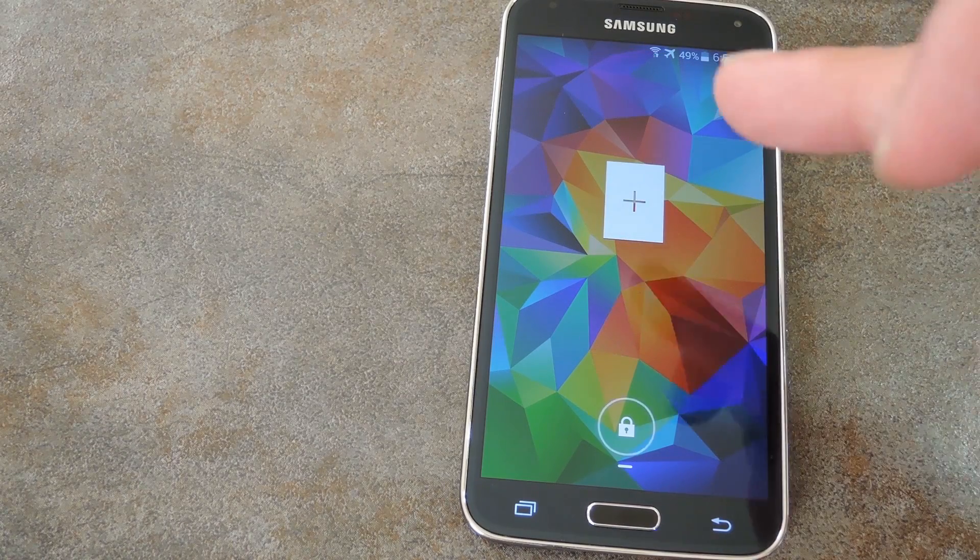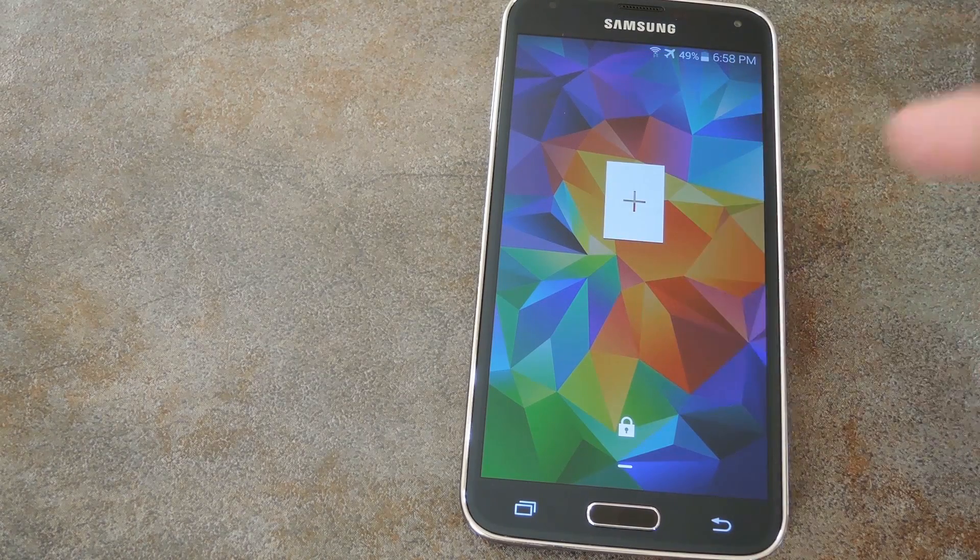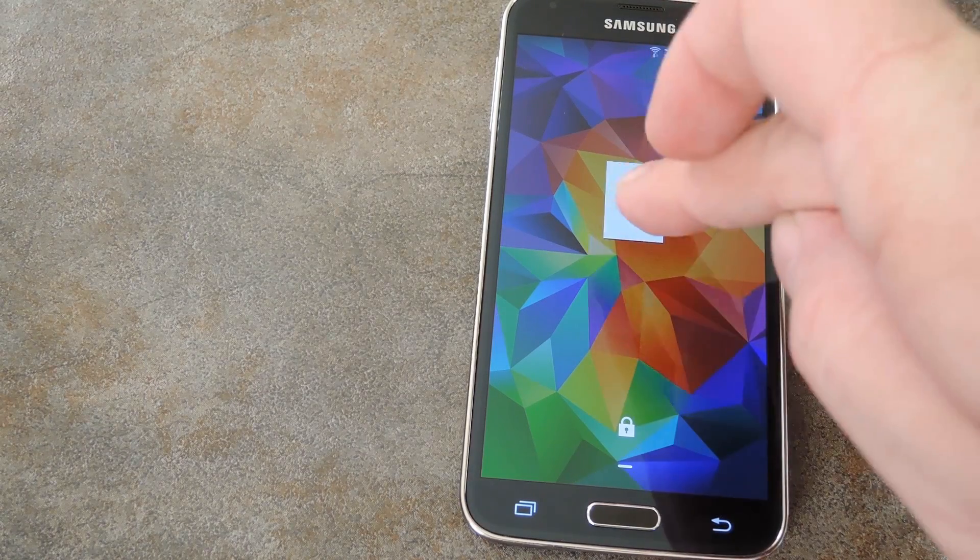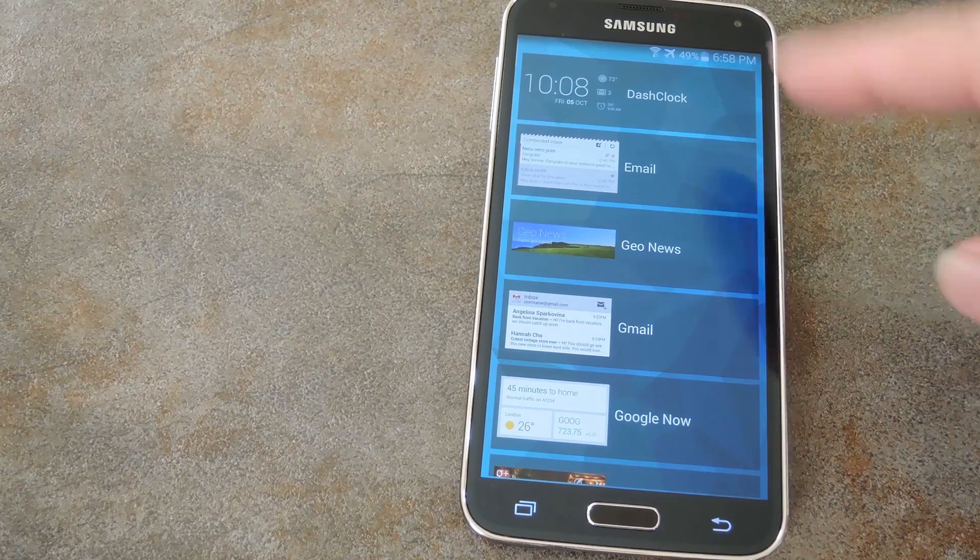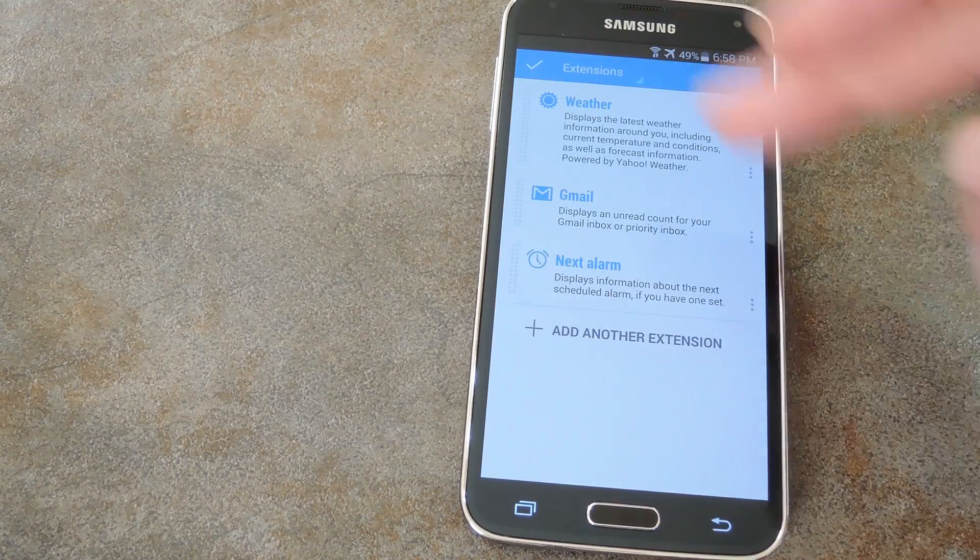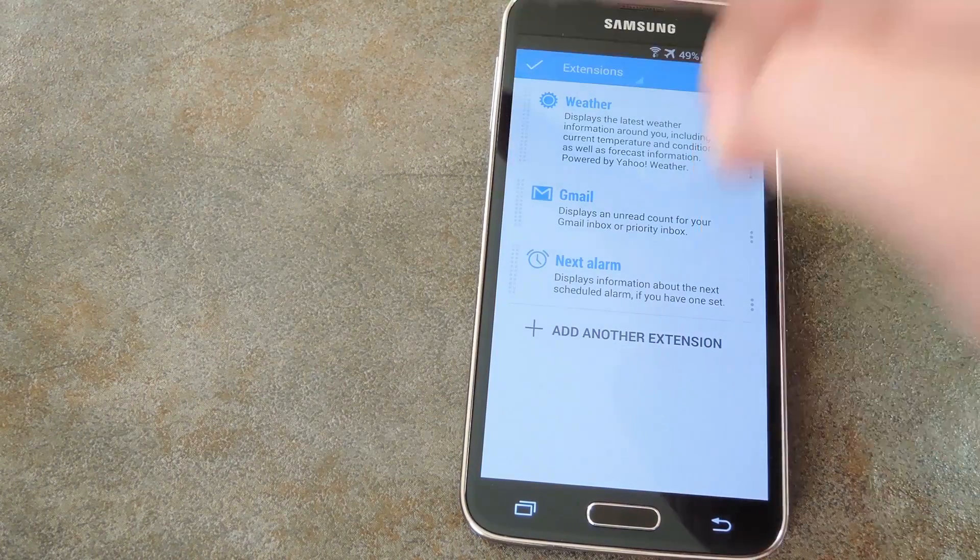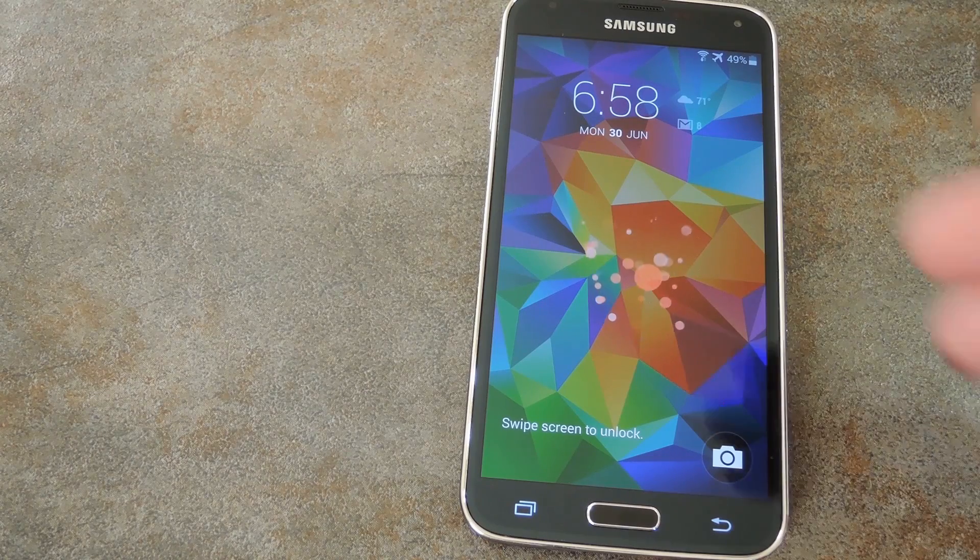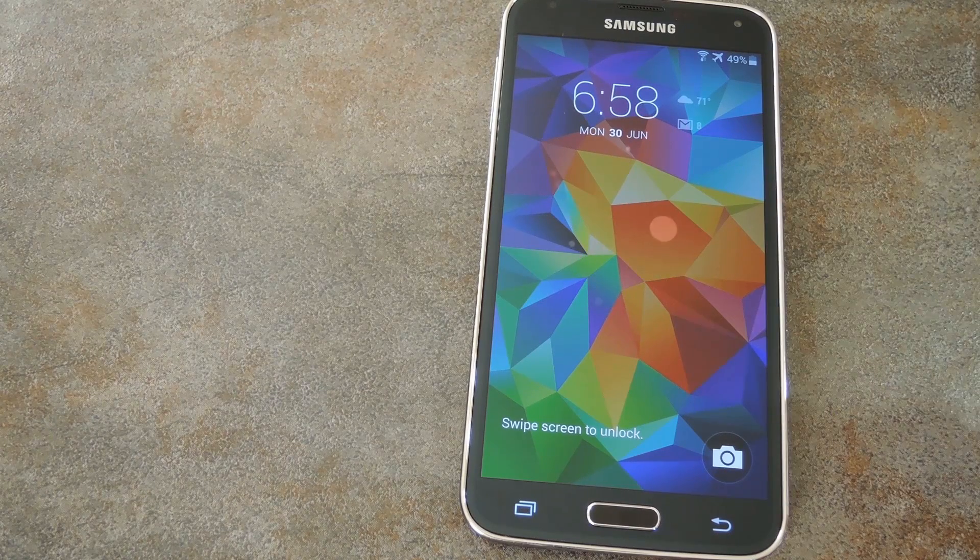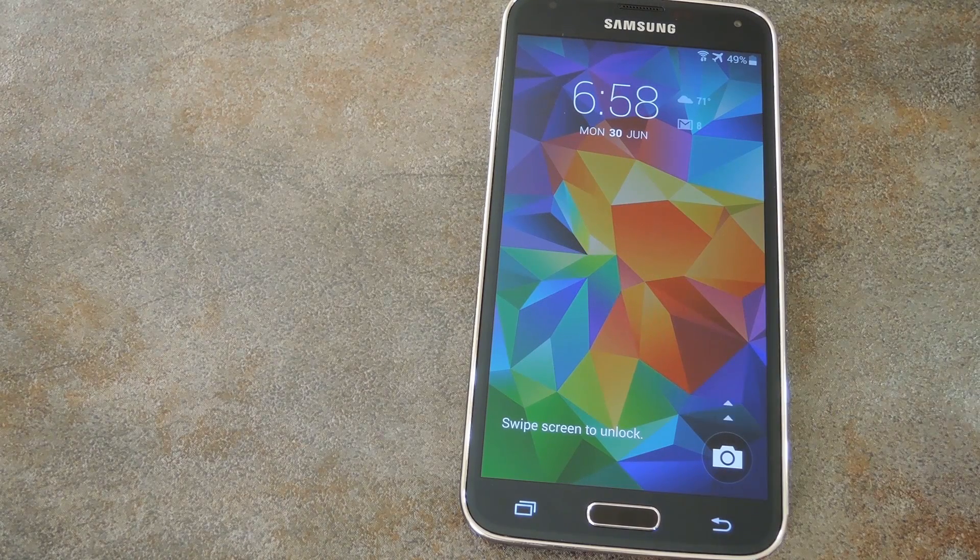Now that the default widget is gone, just press the plus button to add a new one. I'll add DashClock to demonstrate, which is a free lock screen widget available on the Play Store. After that, this will be your default widget.